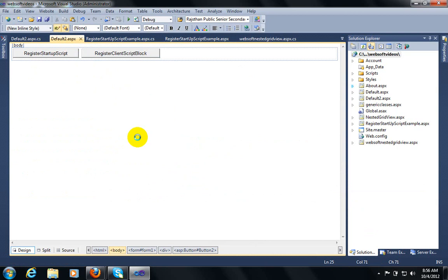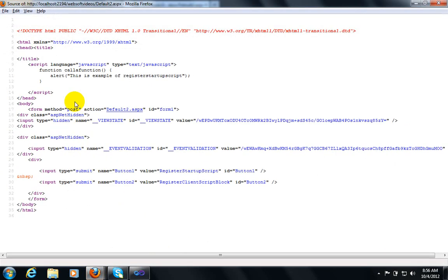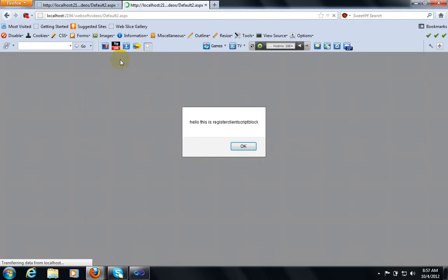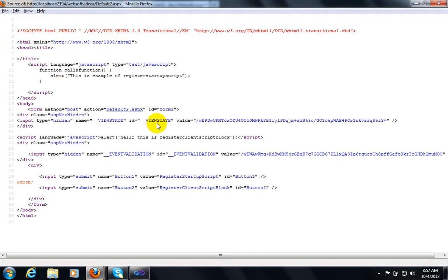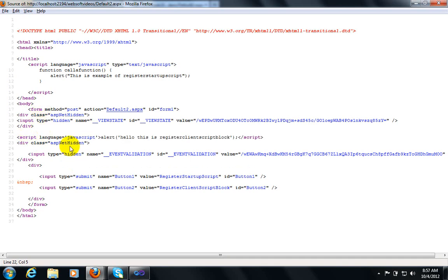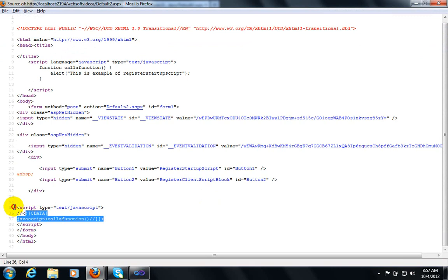Finally, let's see the output. You can see in the page source there is no Register Client Script Block function yet. If you click this button, now you can see the page source. As I told you, if you are using Register Client Script Block, it will register after the form tag. After the view state variable it will be displayed, whereas Register Startup Script shows at the bottom, before the closing form tag.